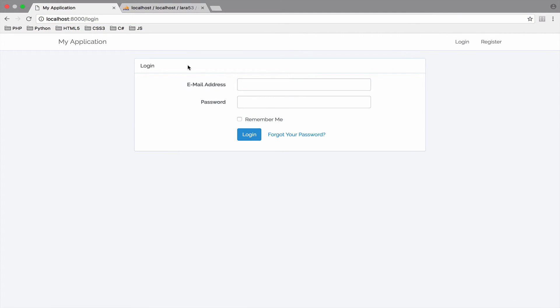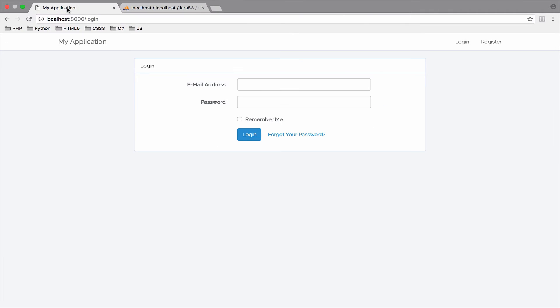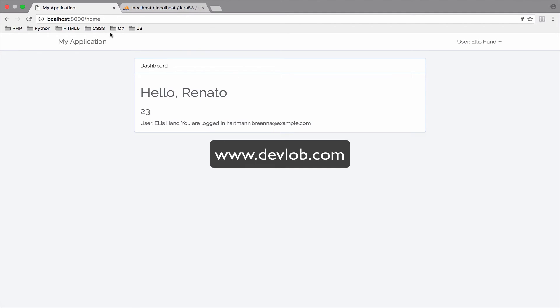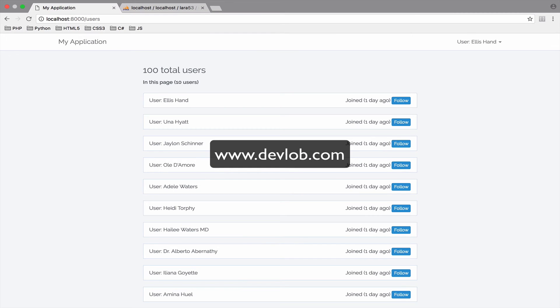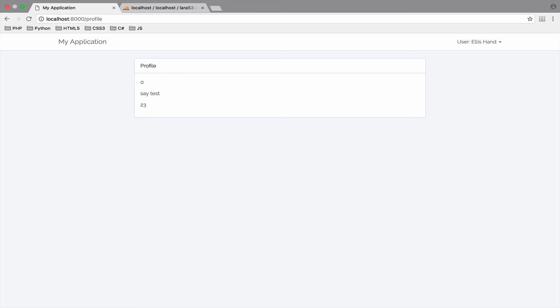Of course, if you log in, you should have no problem accessing these pages. Let's try it. Copy an email and try to log in. The password is secret. So, if I go now to users, no problem. If I go to profile, again, we do not have any problem accessing these pages now because we are authenticated.